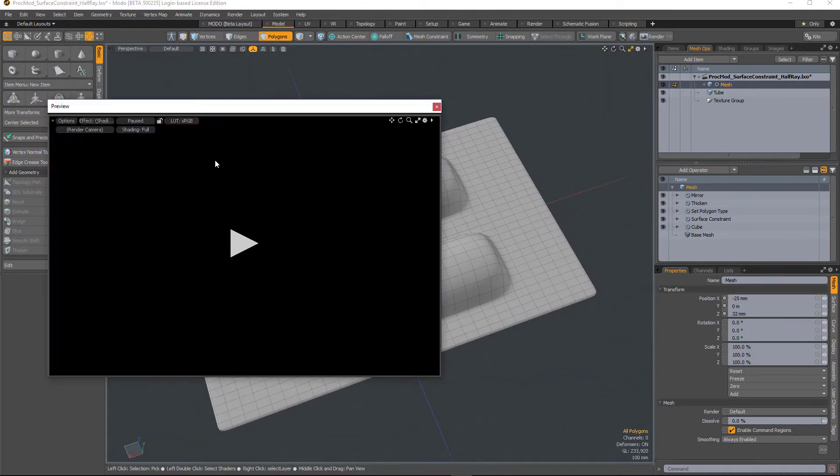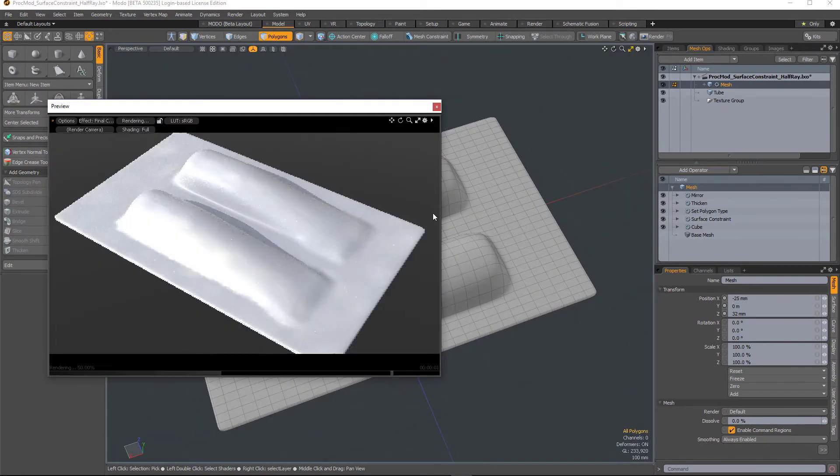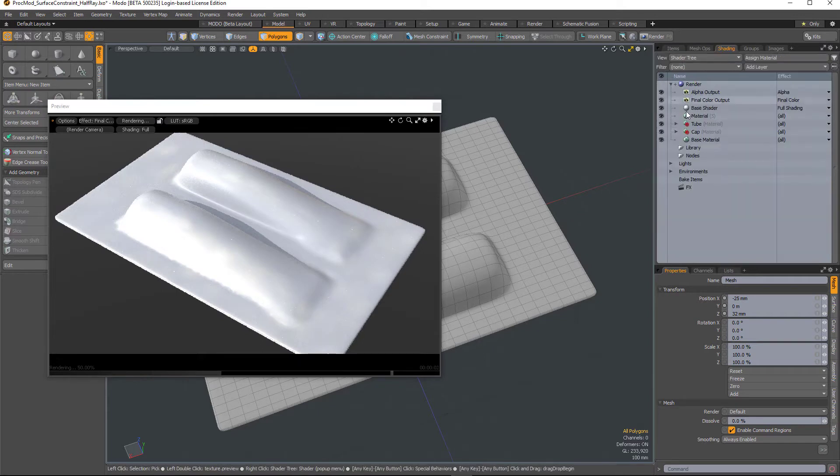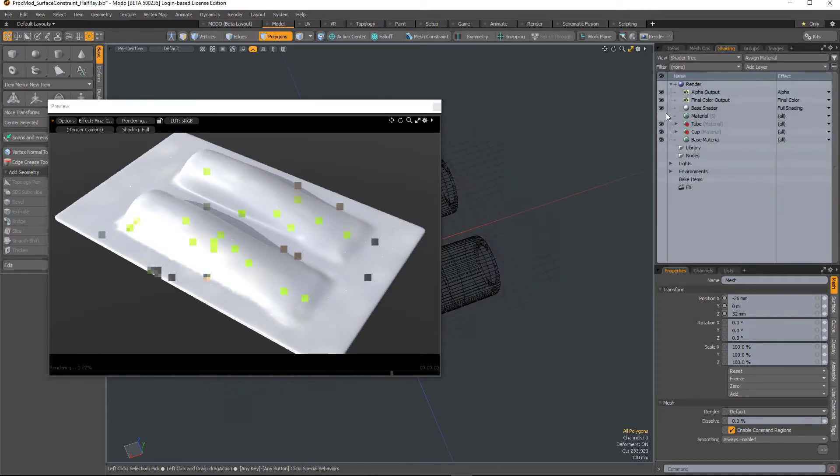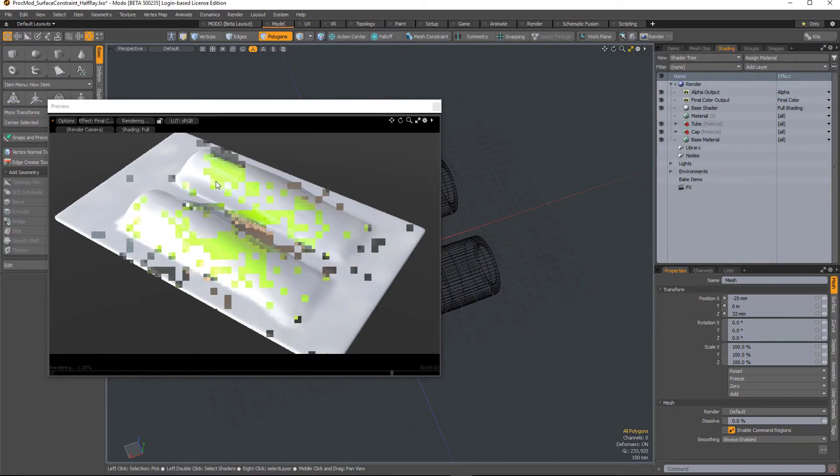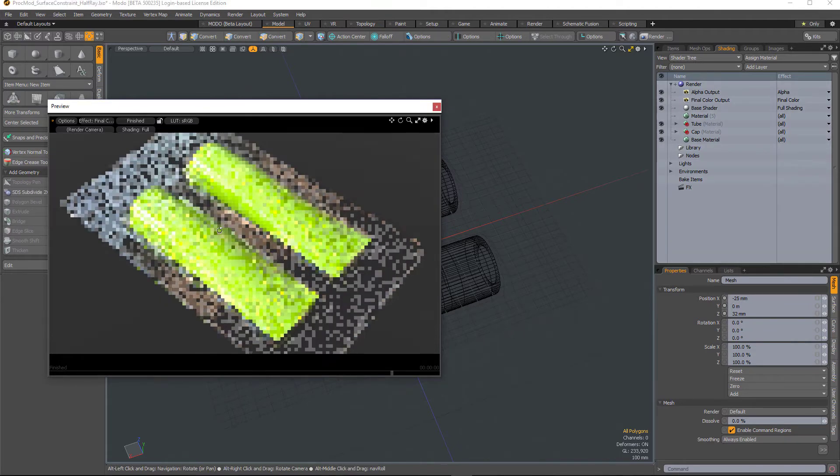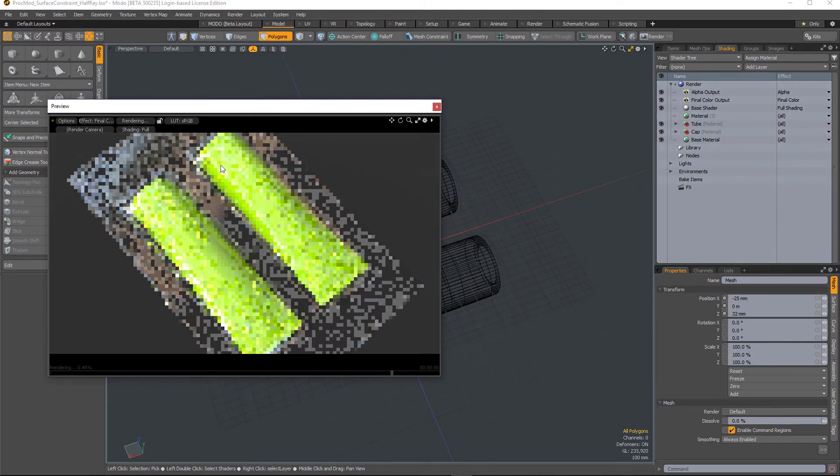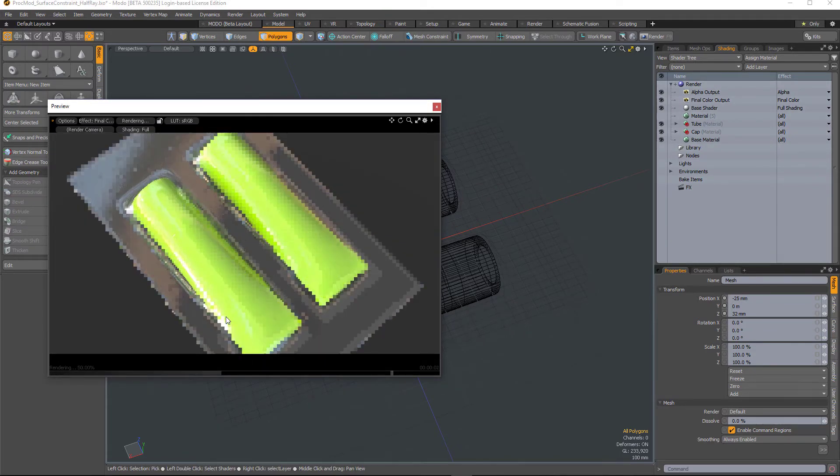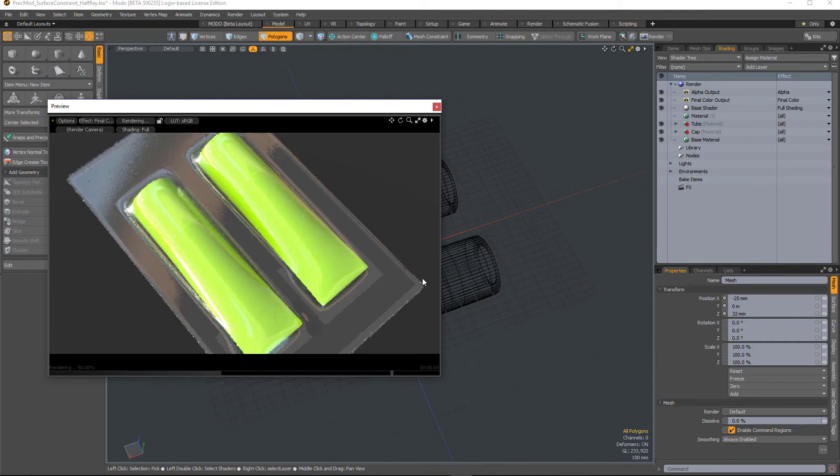So I'm going to open up the preview renderer and make the packaging transparent. So we've now got some procedural packaging.